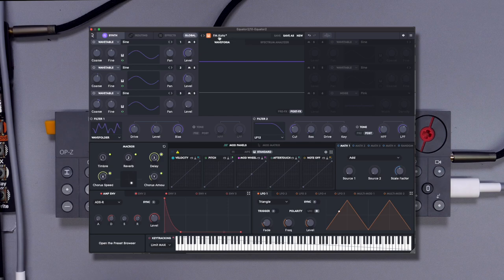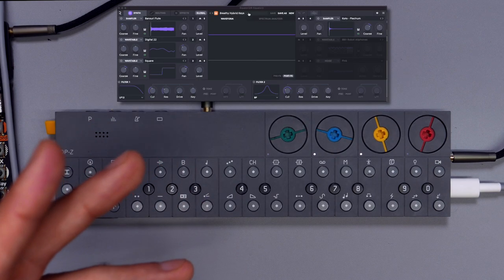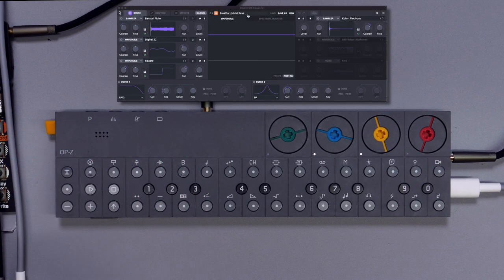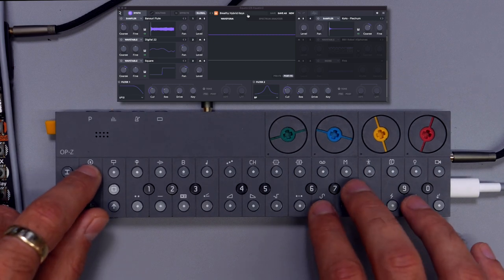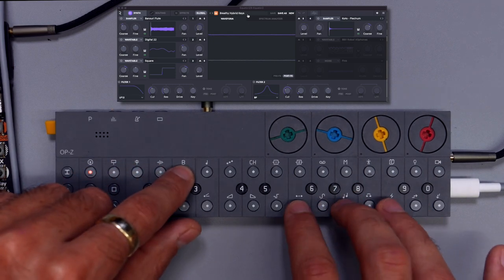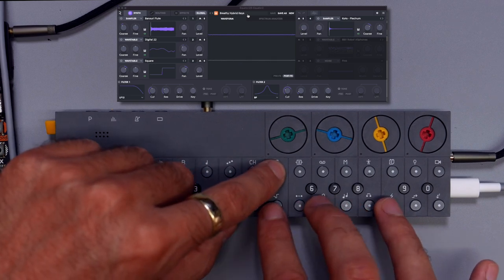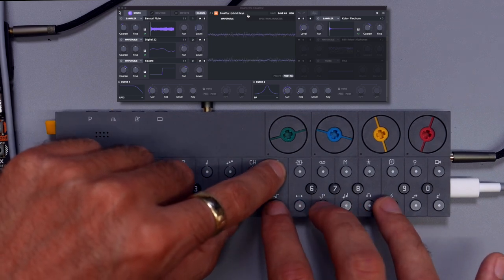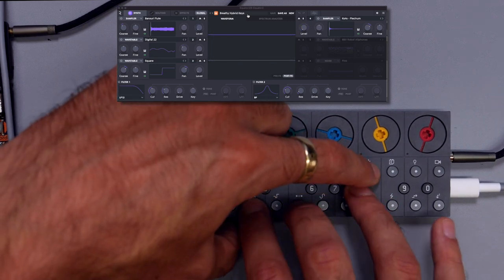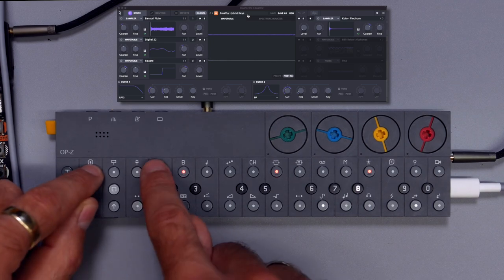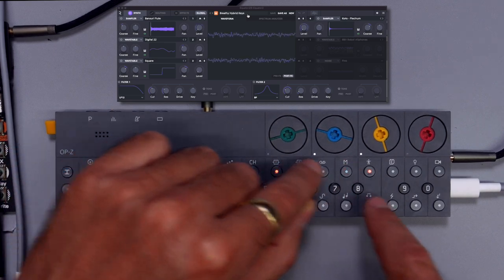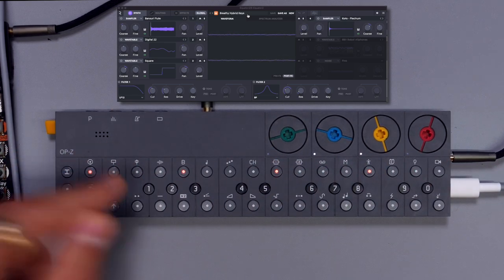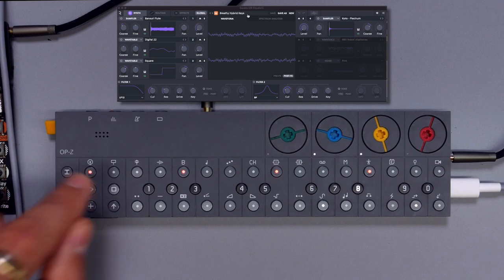Okay, we're going to start by making chords with the Breathy Hybrid Keys preset. Let's stretch these out, and this is what it sounds like.